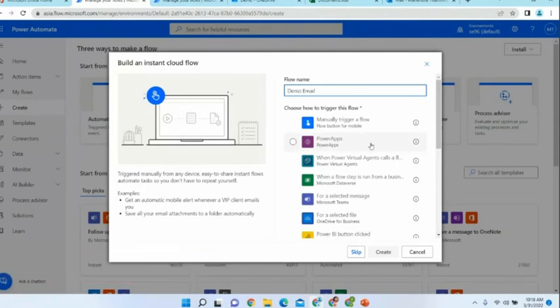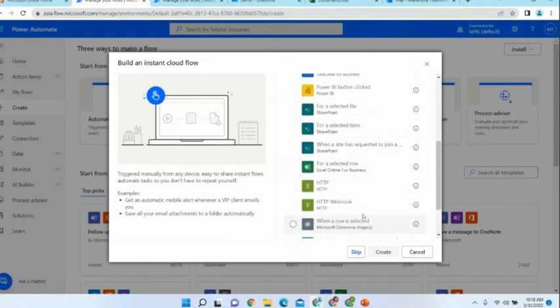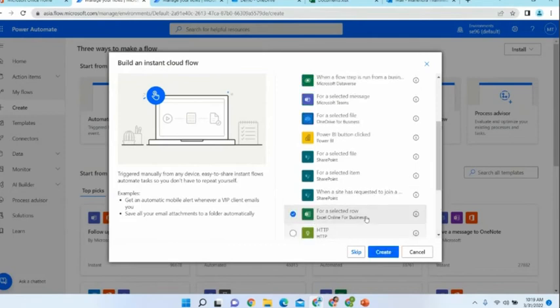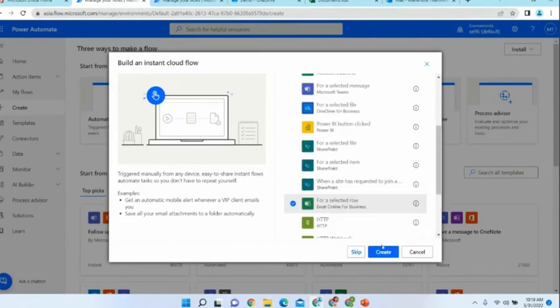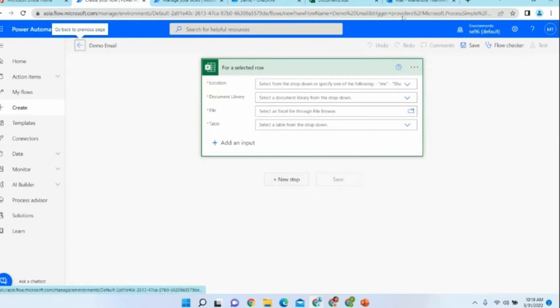First I need to give a name — a simple name like 'demo email.' Another important step is we have to choose the trigger — what triggers our flow. Since I am going to select a row in an Excel sheet and then start my flow, I select that as the trigger and click Create.